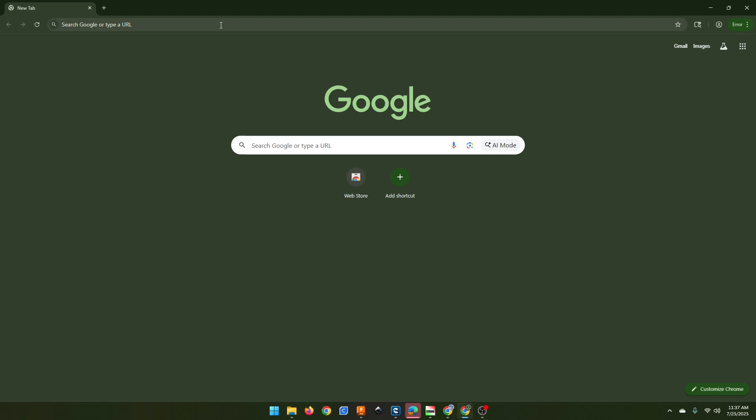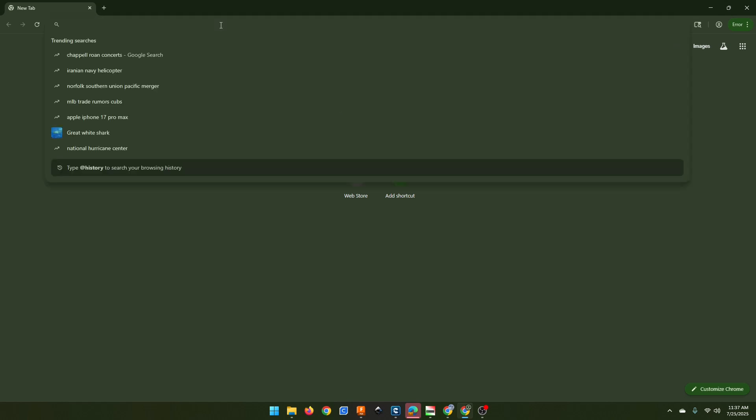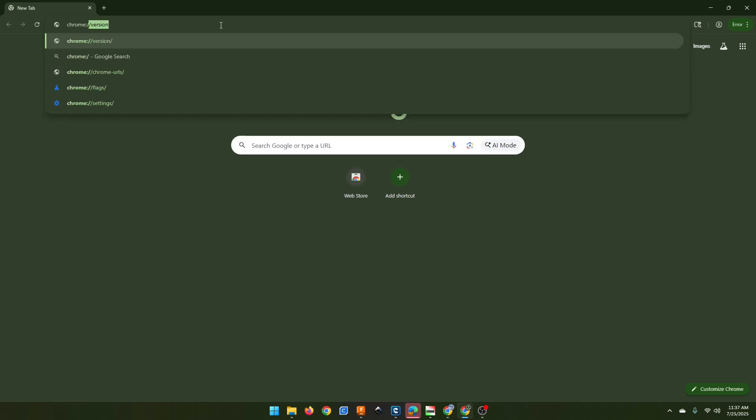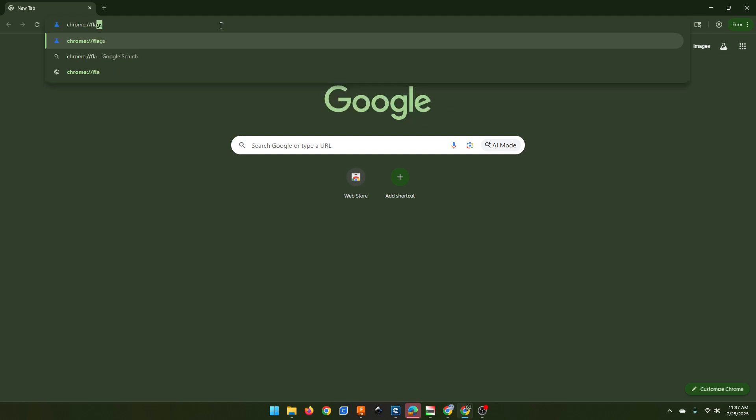But I'm going to show you how to get it back. So what we need to do is, in our address bar, type chrome://flags.